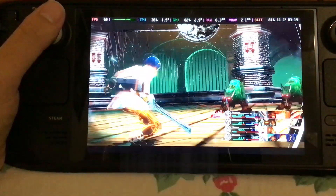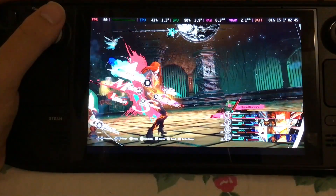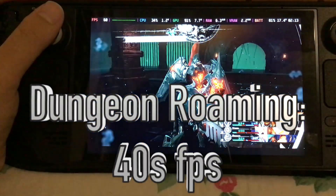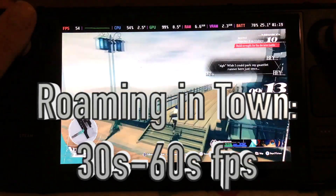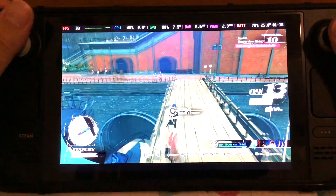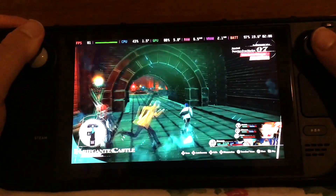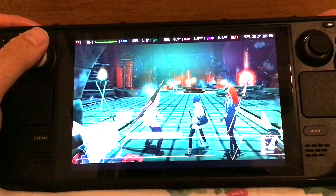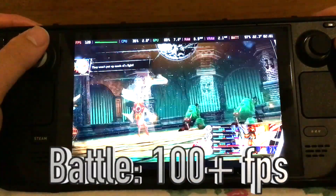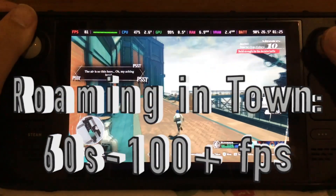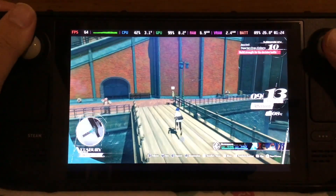On the Steam Deck LCD with Lossless Scaling off in Metaphor, performance was roughly the same as the OLED — 40-plus FPS in dungeons, 50s to 60s FPS in battle, and 30-plus to 60-plus FPS in town — though battery was only about an hour and 45 minutes. With Lossless Scaling at x2 on the LCD, Metaphor ran at 80-plus FPS in dungeons, 100-plus FPS in battle, and 60s to 100-plus FPS in town, still maintaining an hour and 45 minutes of playtime.